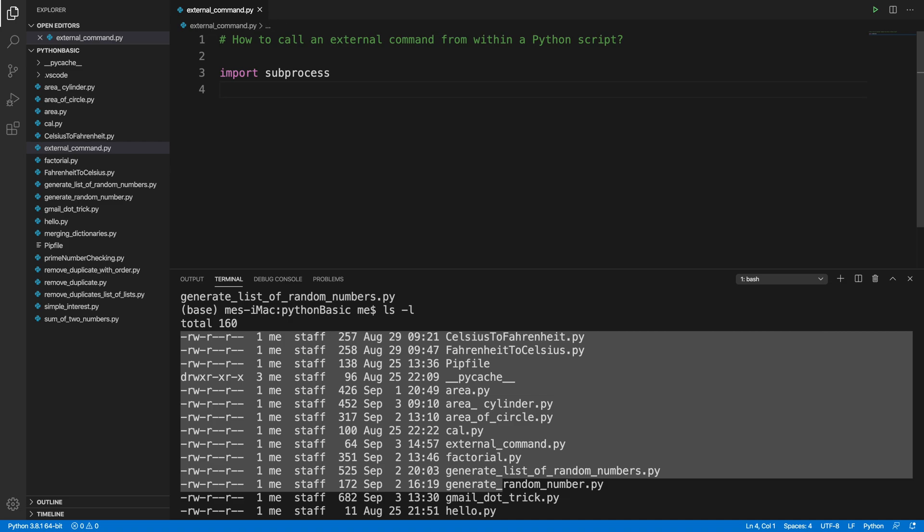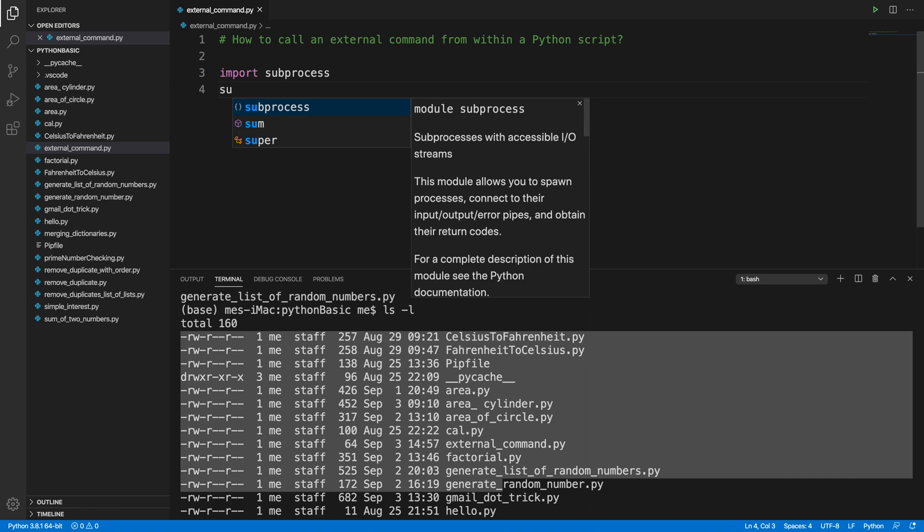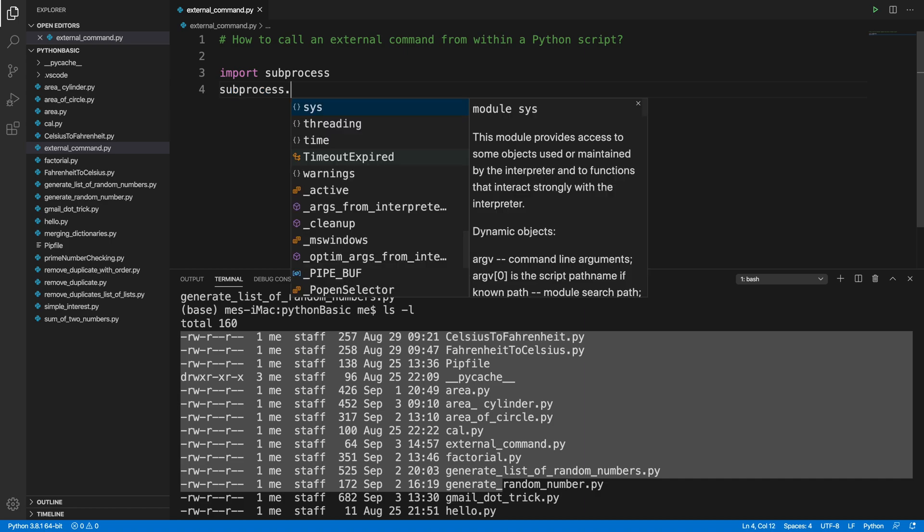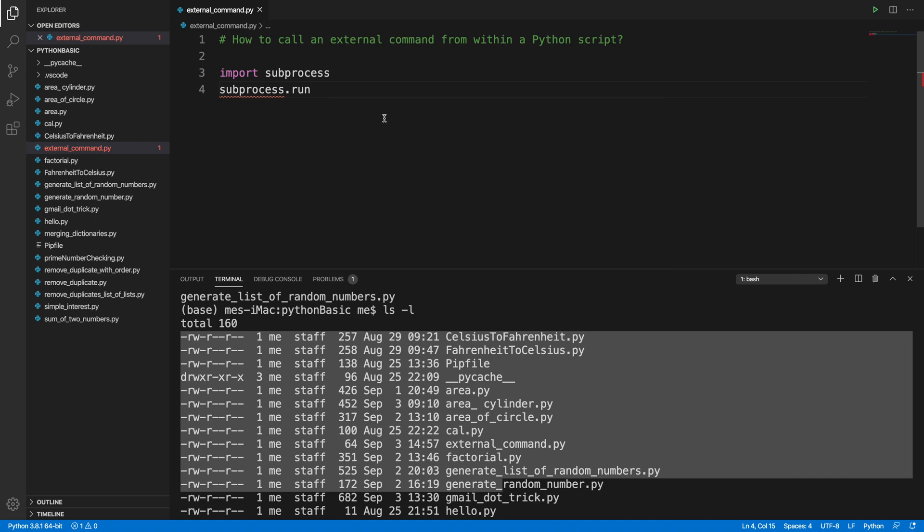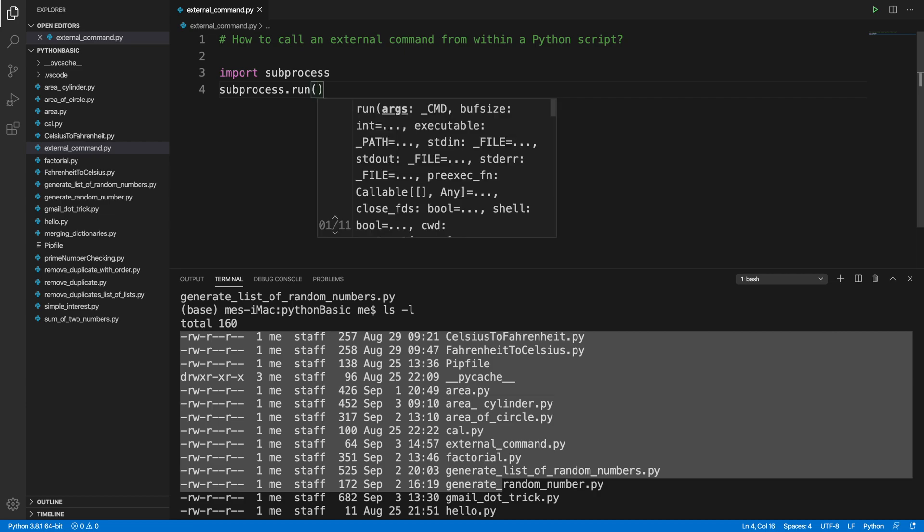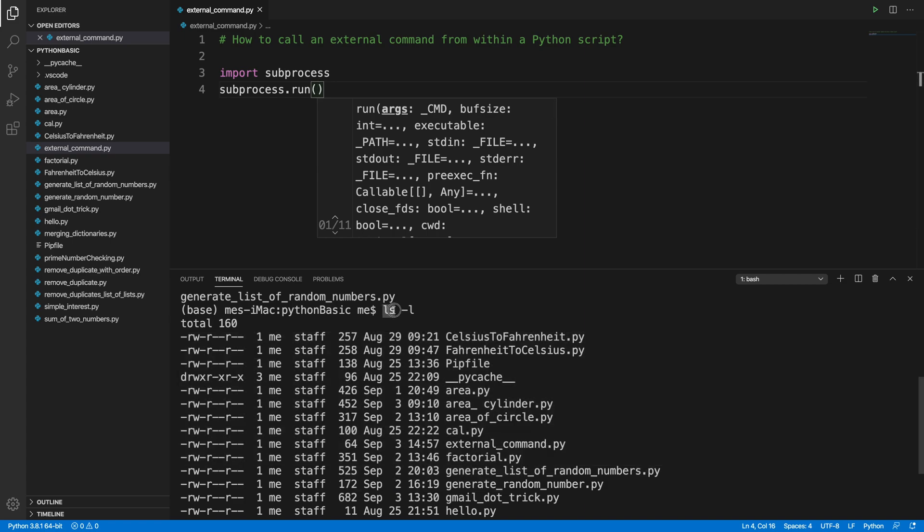actually call the method under subprocess. There is a run method, so we will use that to do this type of thing. So we need to type subprocess first, and then after that, when we dot, we will find all the methods. And we only need one method that is called run method. Okay, so if I type r, then it will show us two types of things. So basically we need this run, and just select that. And inside this run, basically we have to mention what type of argument we want to pass. Okay, so suppose for this case we are trying to pass ls. Okay, then we can type ls inside this single quote, and that's all. So here actually we can run it. So to